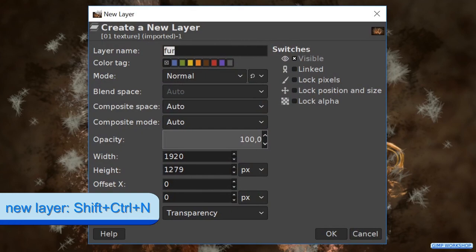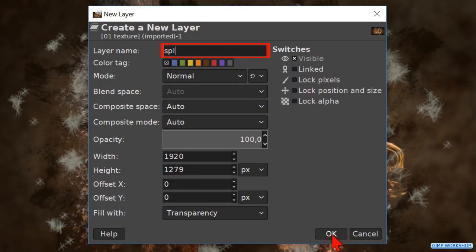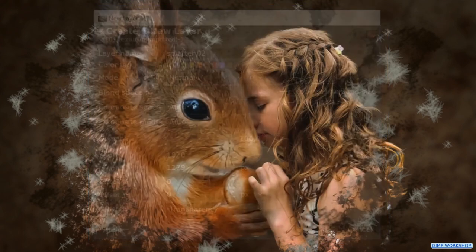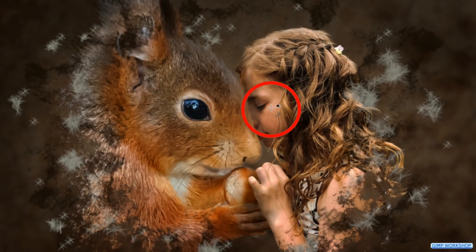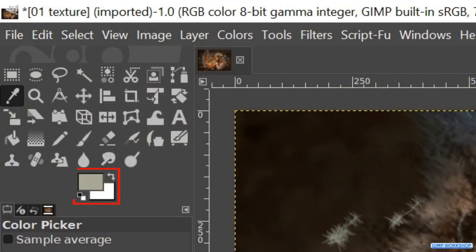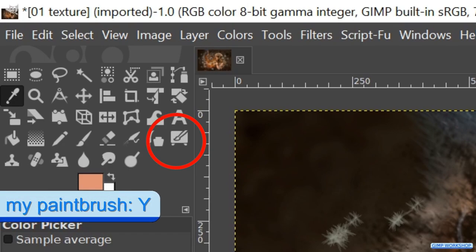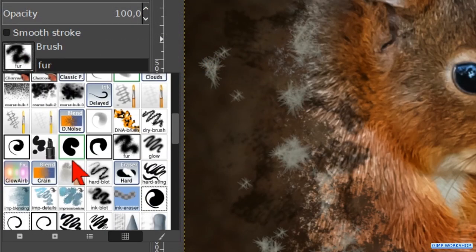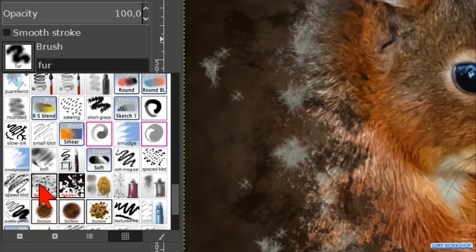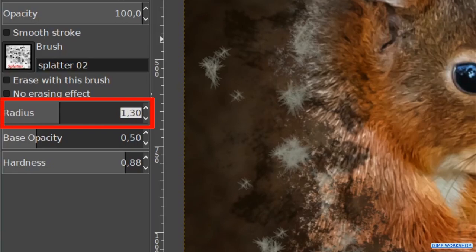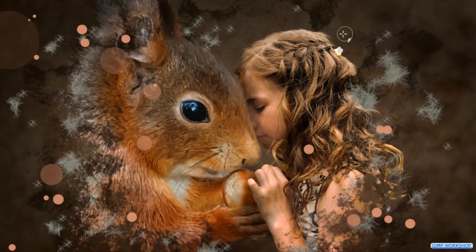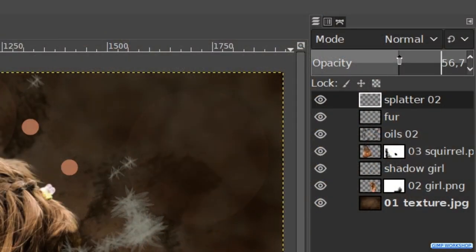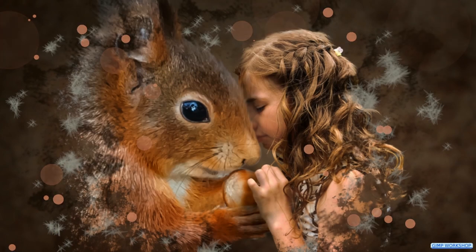Press Ctrl+Shift+N again and name the layer SPLATTER 02, then hit OK. Hit the O key and choose a light and warm color from the face of the girl. Press the Y key to bring up the paintbrush again. Use brush SPLATTER 02, make the radius 3, and make some splatters in the image. Use Ctrl+Z to undo if necessary. It is always possible to reduce the opacity of one or more layers — for this layer we will reduce the opacity to about 50.